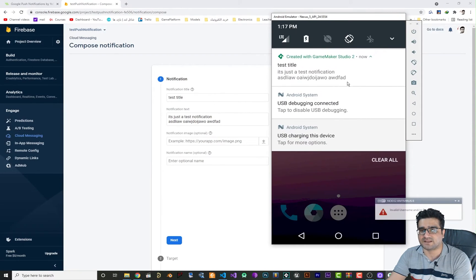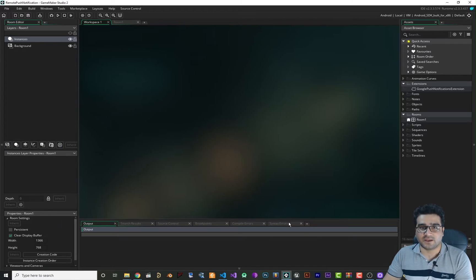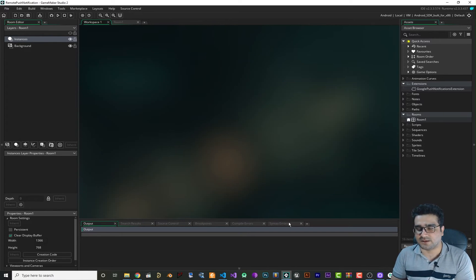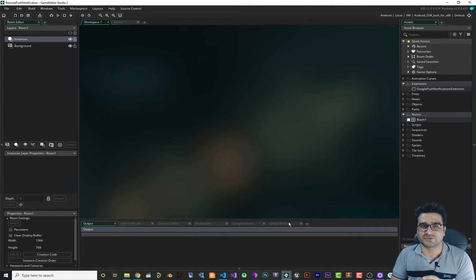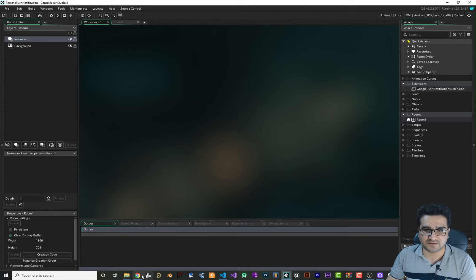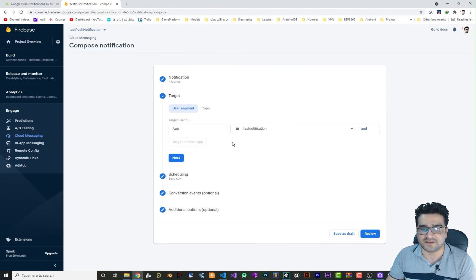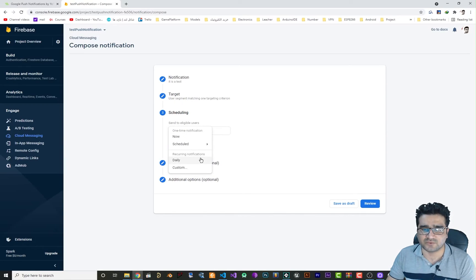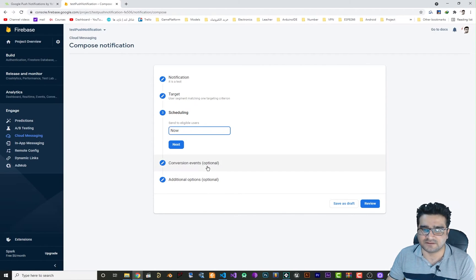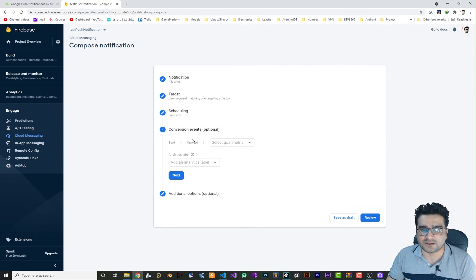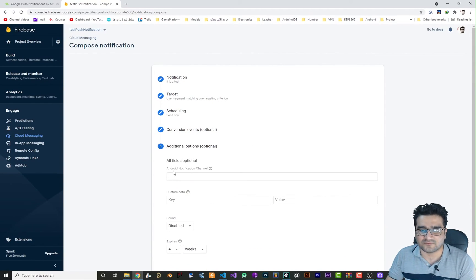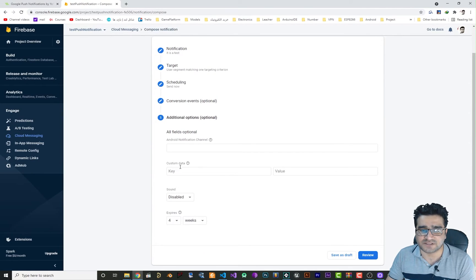Each time you run your game, because you're in a test phase, it will give you a new FCM registration token. So every time you'll need to copy and paste that for testing. But if you don't want to test it manually, you can create your notification, hit Next, set the target to your app, hit Next, and choose when to send it — you can customize the schedule or send daily.